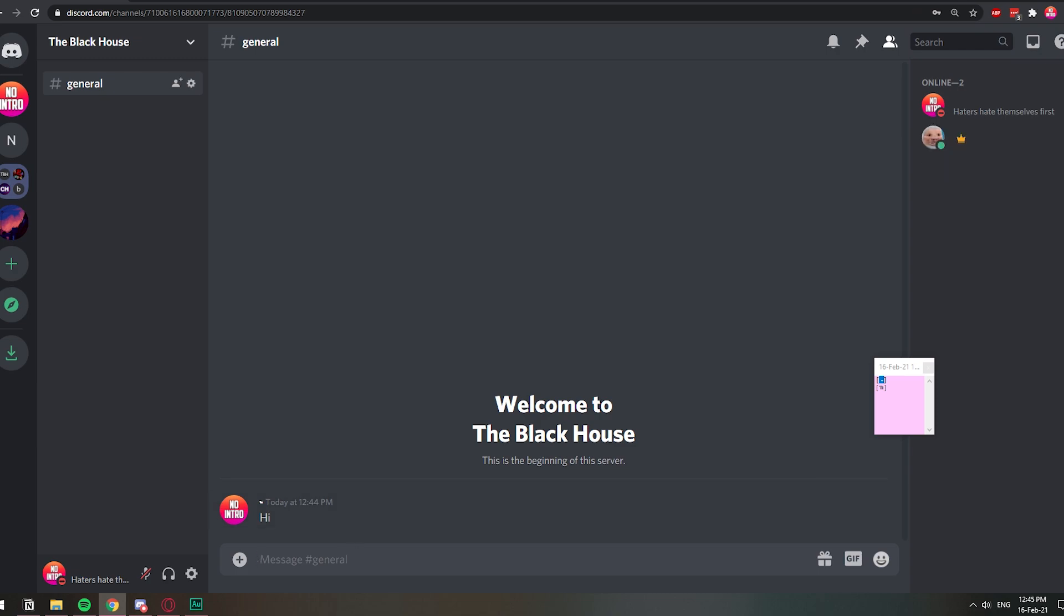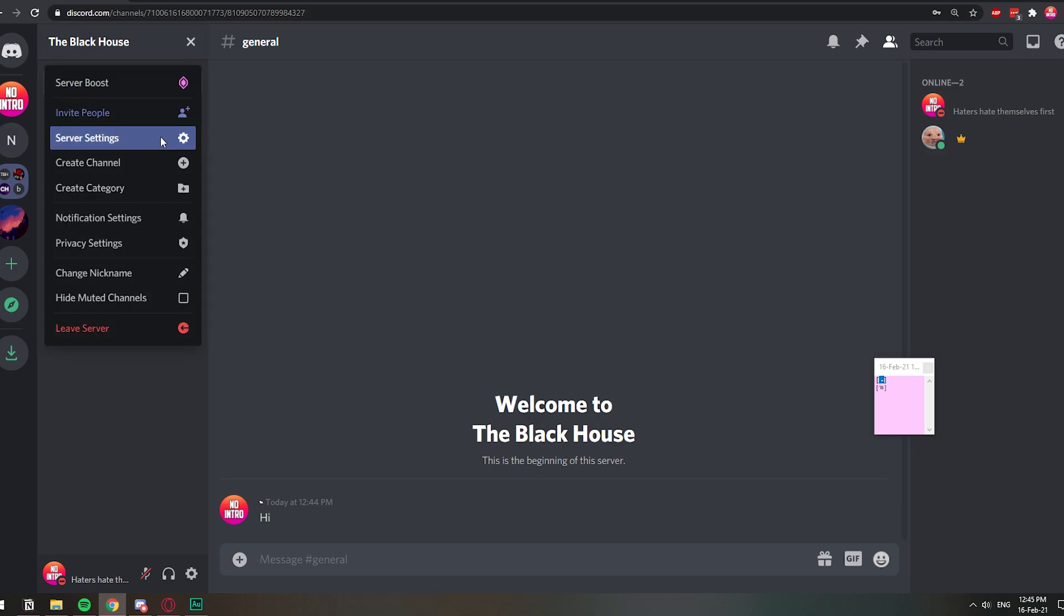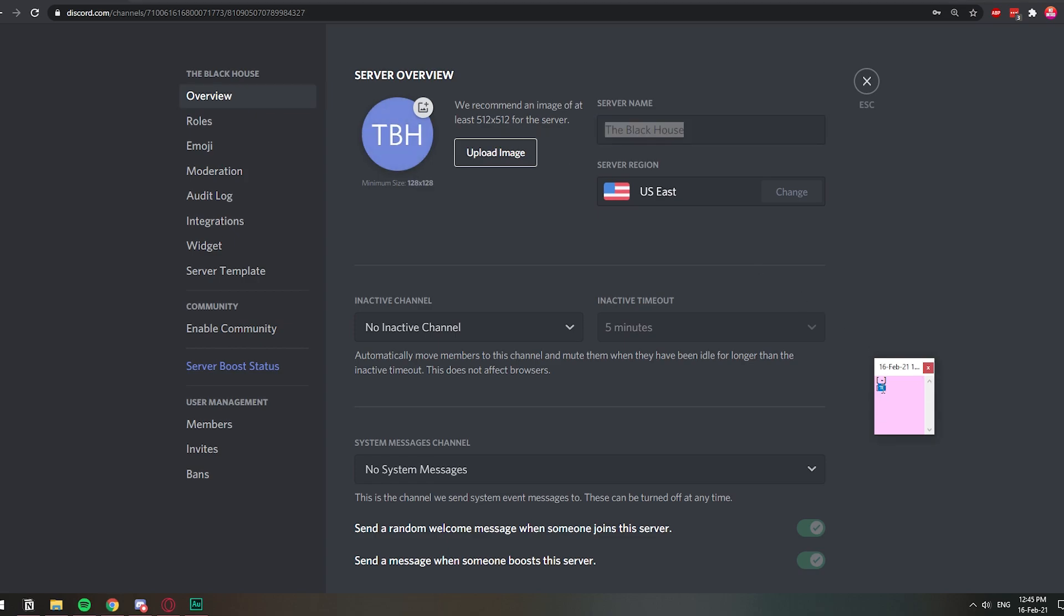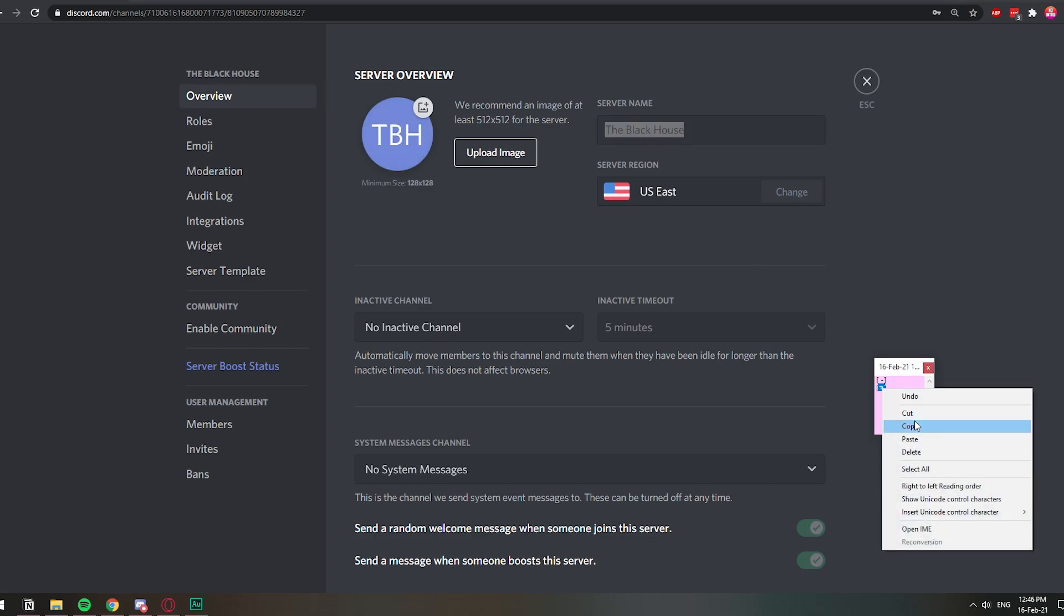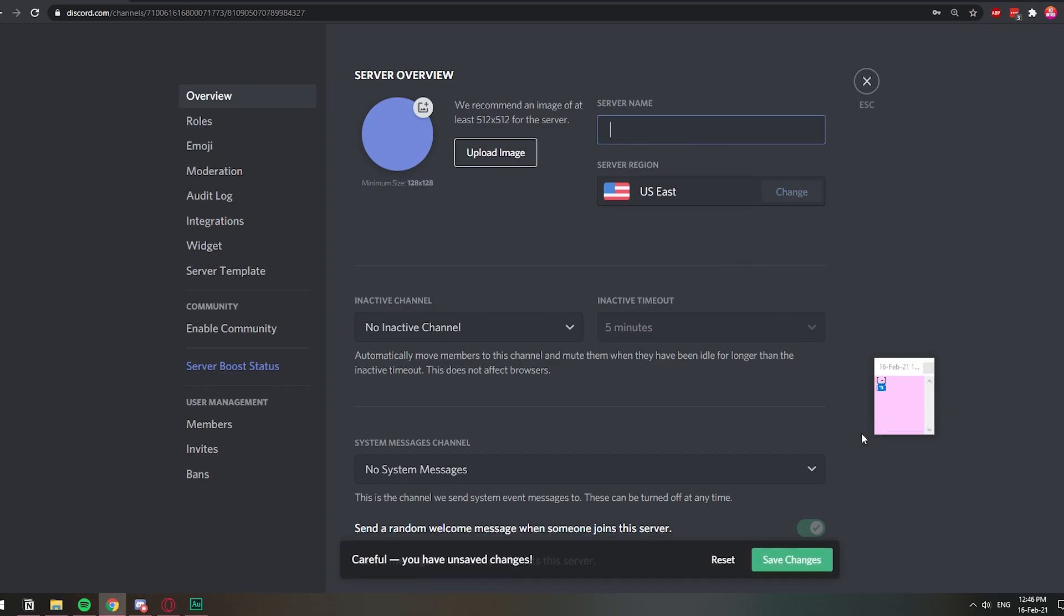So the next one is if you want to make the server name invisible as well. Let's go ahead and click on server settings, overview. And this is the name. I'm going to select this other character, copy and paste, and save changes.